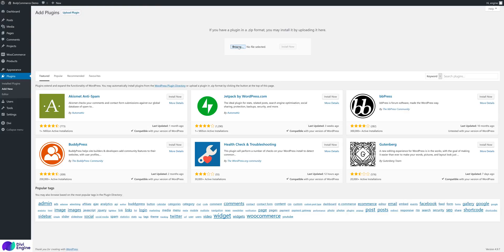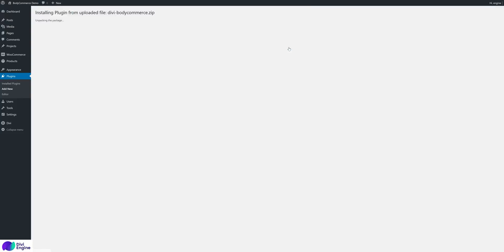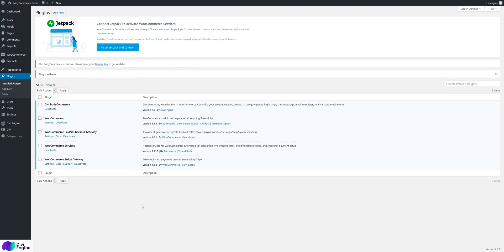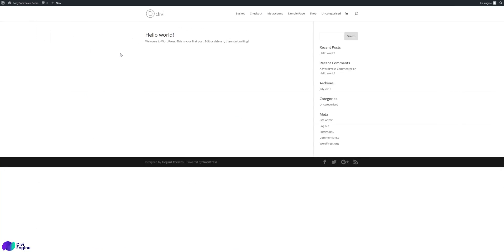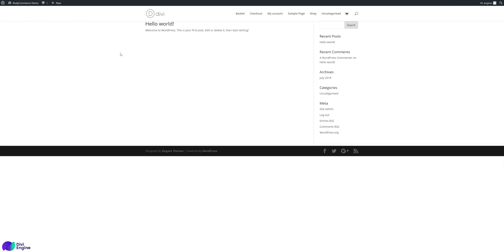Let's go ahead and add the BodyCommerce plugin. You can find this plugin in your account area, download the zip file, then upload it. Go to Plugins > Add New > Upload, select the zip file, click upload, and once it's uploaded, activate the plugin — and that's it, it's installed and ready to go. By default it does nothing to the website, so nothing will change — it'll still look the same.